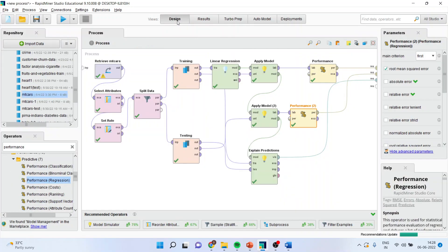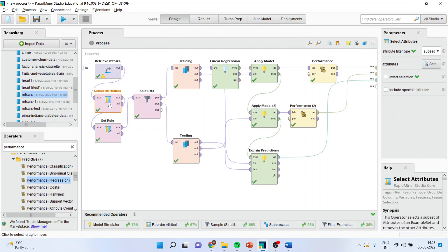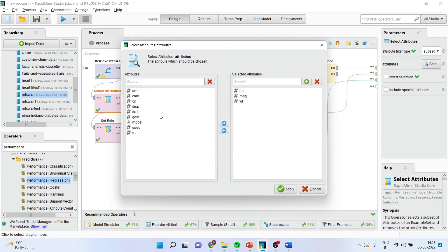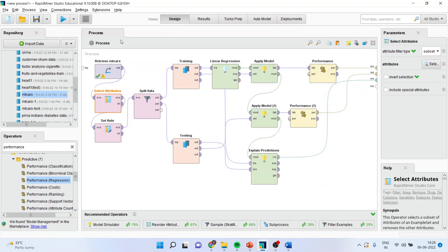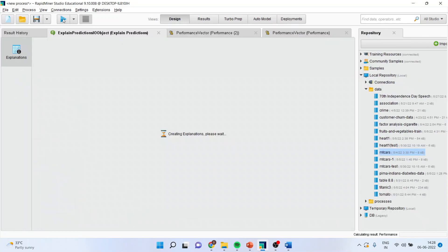I will go in design. Select the attributes. And this time, I will enter carburetor. And let's see what happens. Run it.